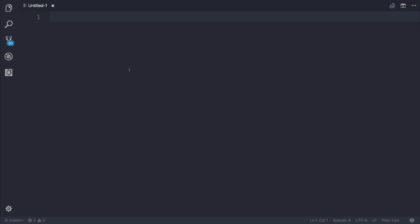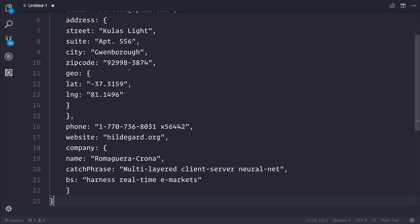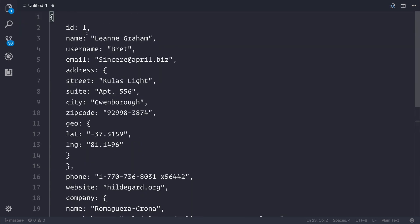So if we had a JSON object that looked like this, for example, it has an ID, it has a name, username, email, address, and so on. So it's fairly standard.